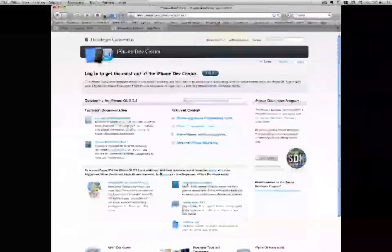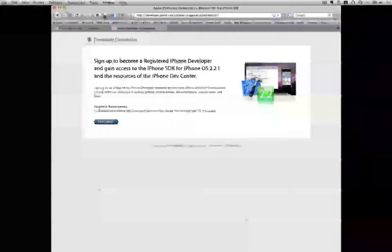To actually get started registering and downloading the SDK, you will want to sign up as a registered iPhone developer. The free version is found right here — just click Sign Up and then click Start Now.